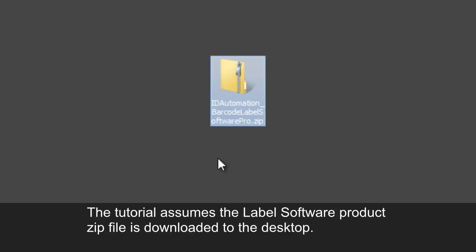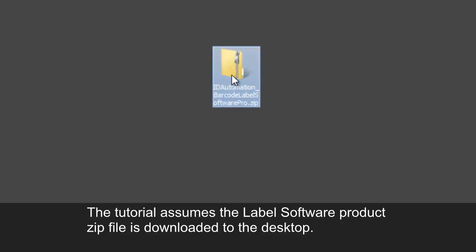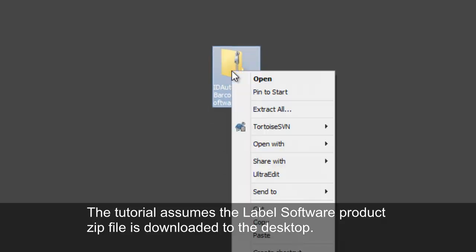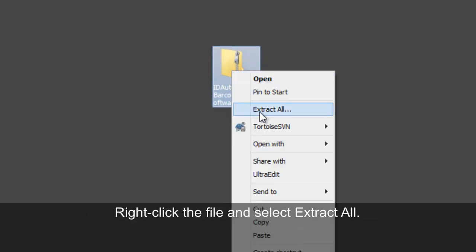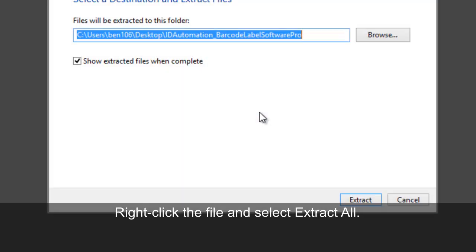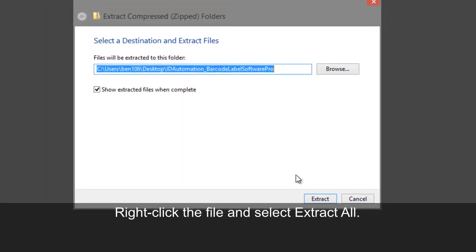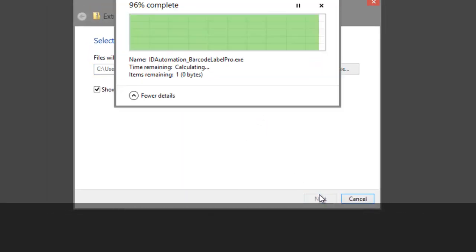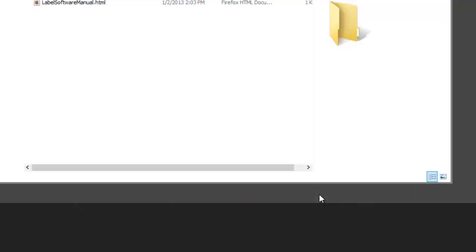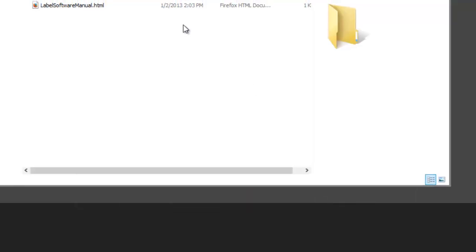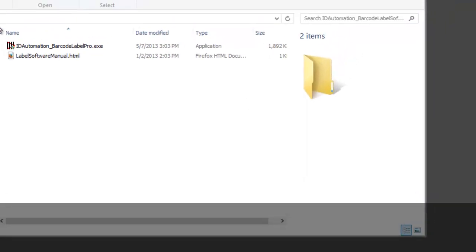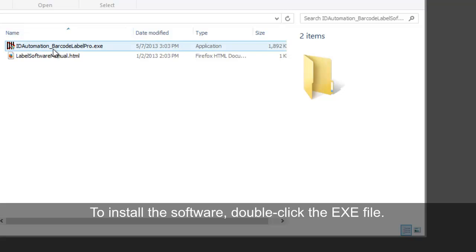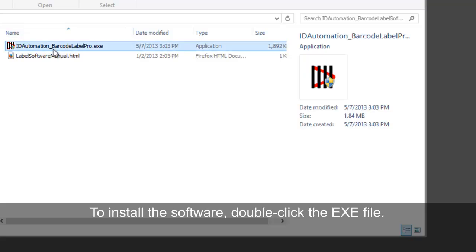The tutorial assumes that the Barcode Label Software Pro is downloaded to the desktop. Right click the file and select Extract All. To install the software, double click the executable.